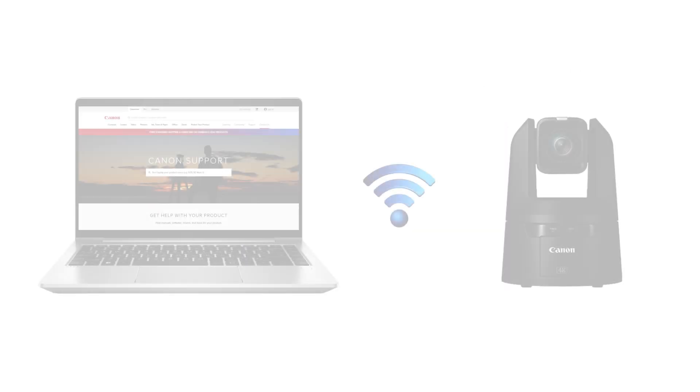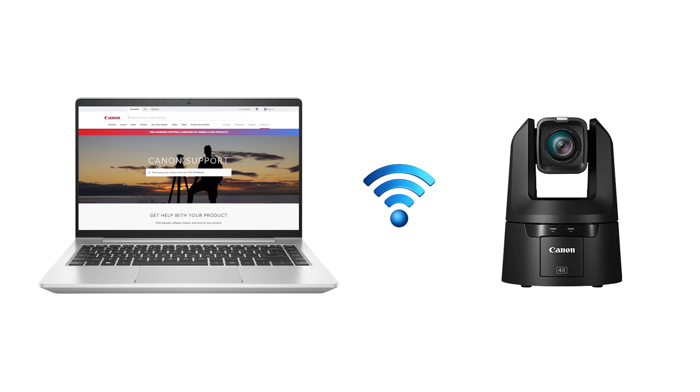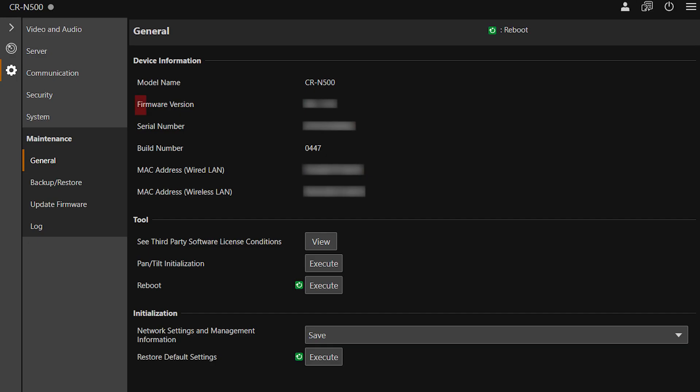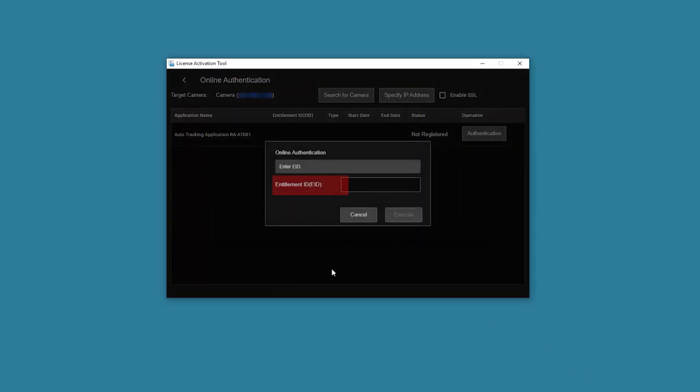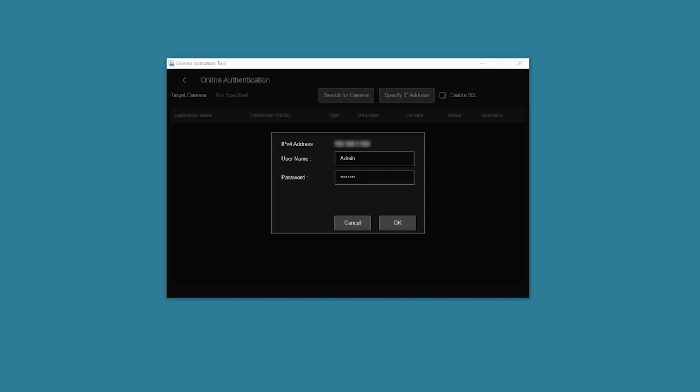Make sure the computer and camera are connected to the same network. First, verify that the camera has the latest firmware installed. Also, make sure to have the entitlement ID number on hand. It can be found in the email you received when you purchased the add-on feature. Keep the username and password you used for the camera administrator account handy as well.